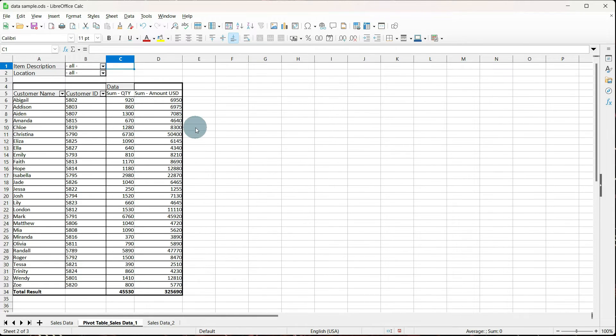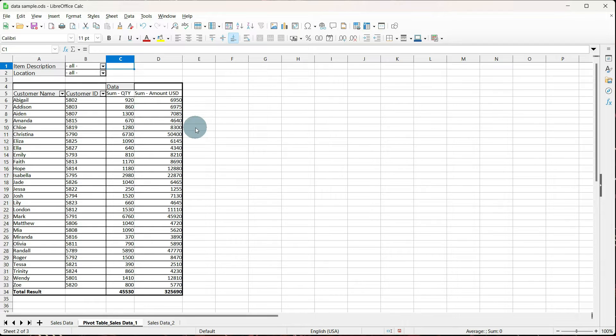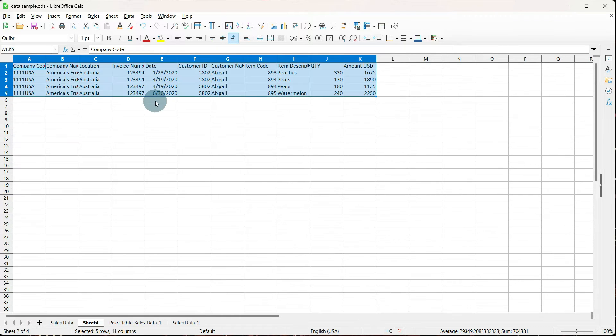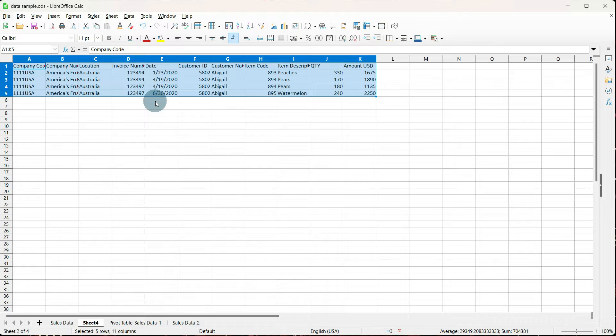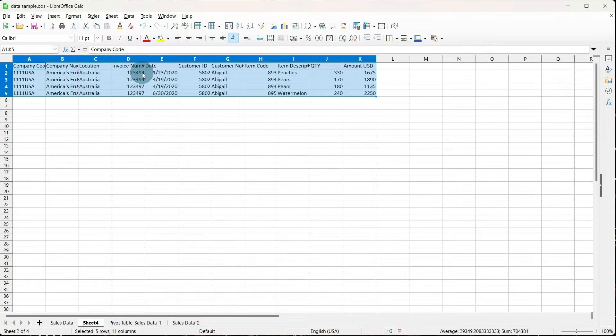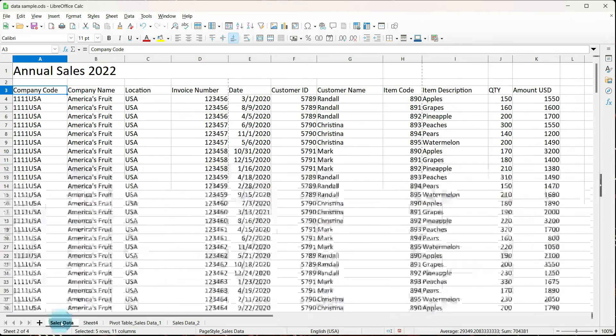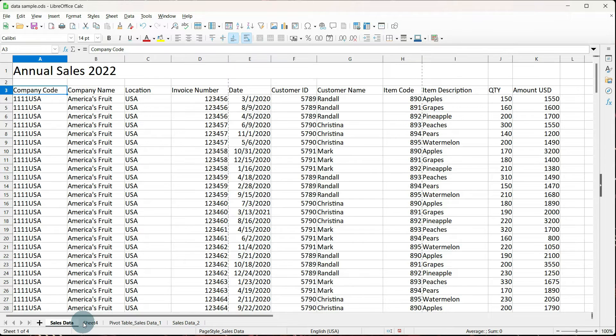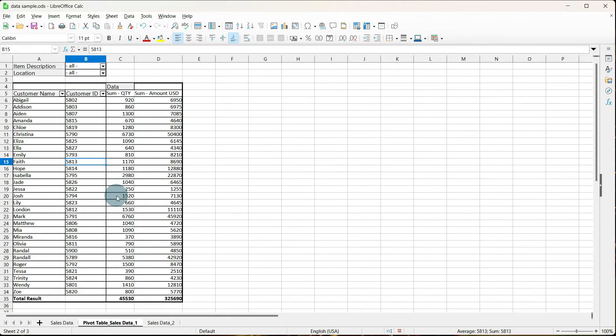When we set up our pivot table, we checked that we wanted to be able to drill the details. Now, what this allows us to do is either double click on, say, sum quantity or sum amount and see what the details are that added up to those amounts. And if you notice, your headers are exactly the same as what we see in our raw data set. It creates a new sheet at the bottom with this data in it so that we can very easily toggle back and forth between our pivot table and our details.